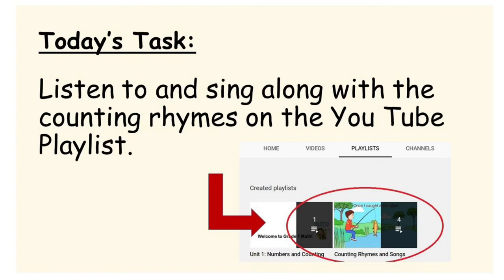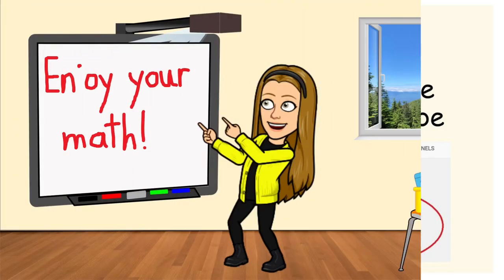Great work. Now remembering today's job is to go listen and watch some of the counting and number songs on the YouTube playlist. Enjoy your math.